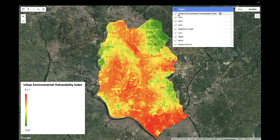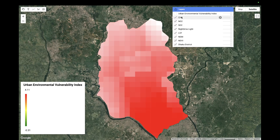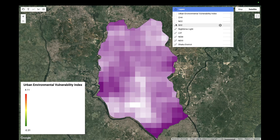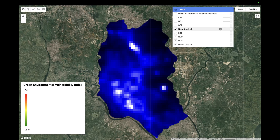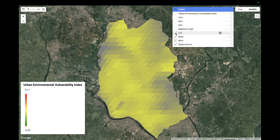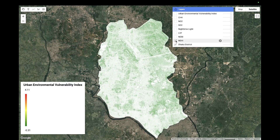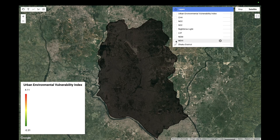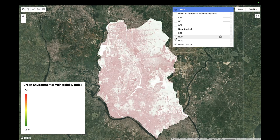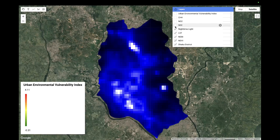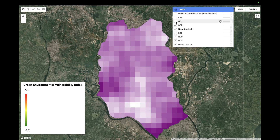The data sources I use include methane concentration, nitrogen dioxide concentration, sulfur dioxide, nighttime light data, land surface temperature (LST), the Normalized Difference Built-up Index (NDBI), and vegetation index (NDVI).